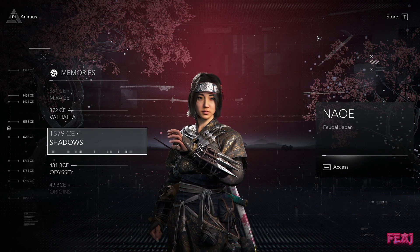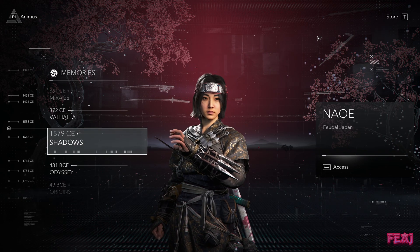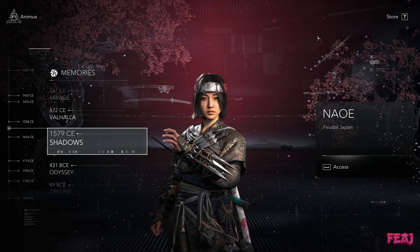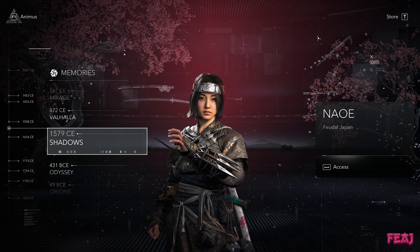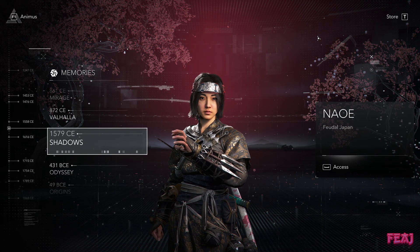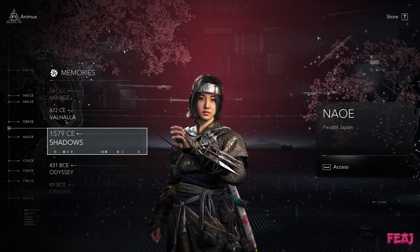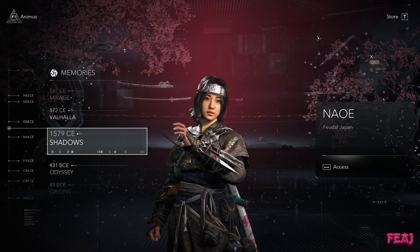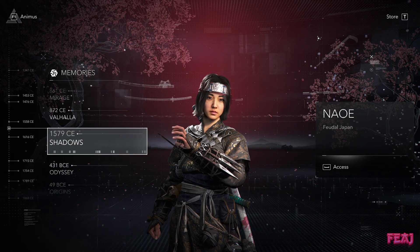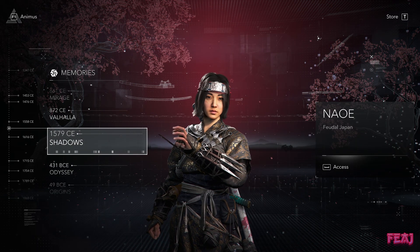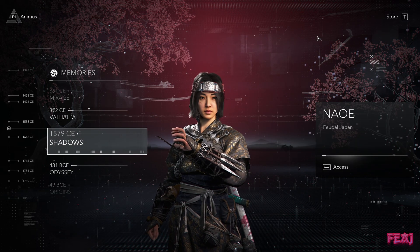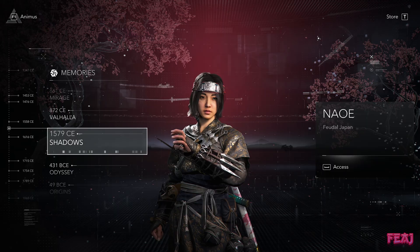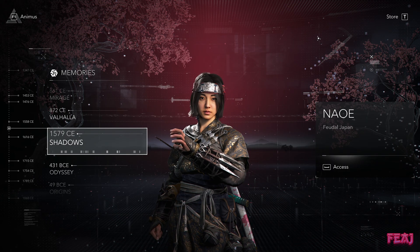Hello everybody, welcome to the channel. Today I want to test the new Assassin's Creed Shadows with frame generation, DLSS, and lossless scaling. I really wonder how this is all gonna go.